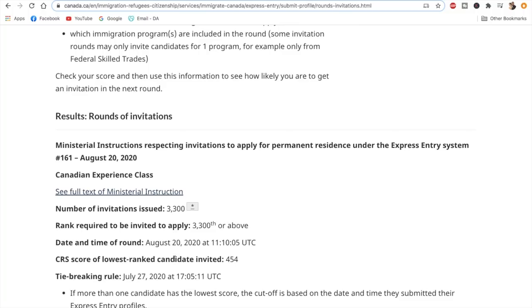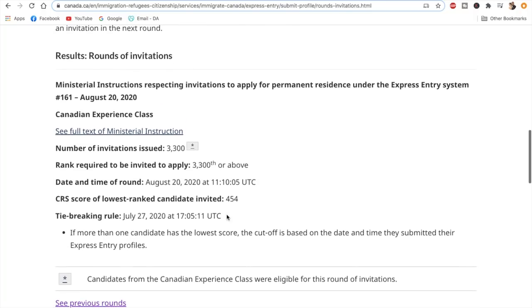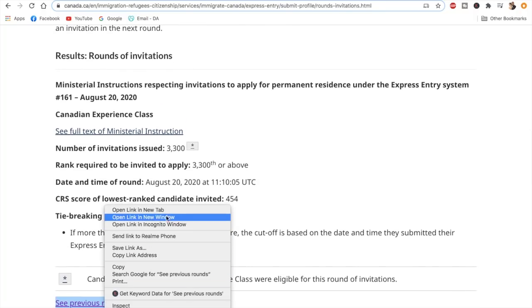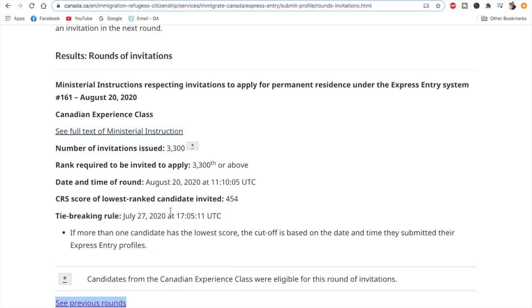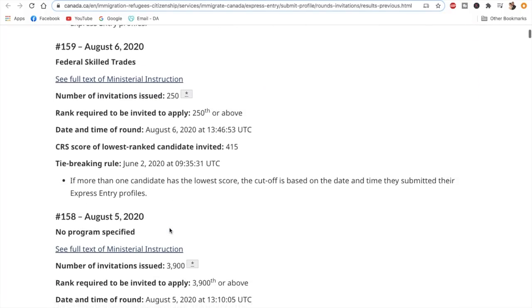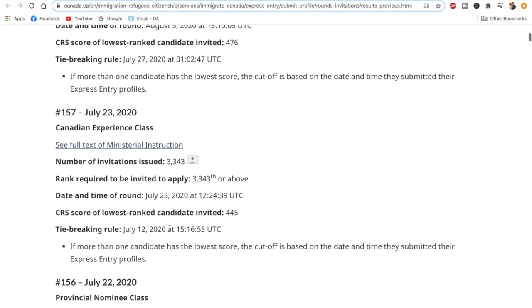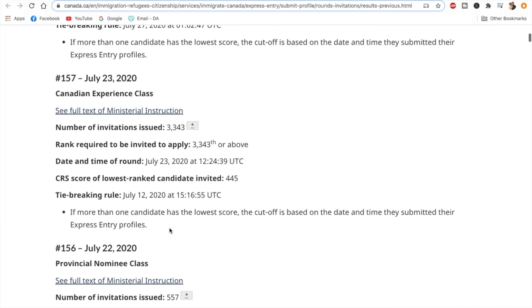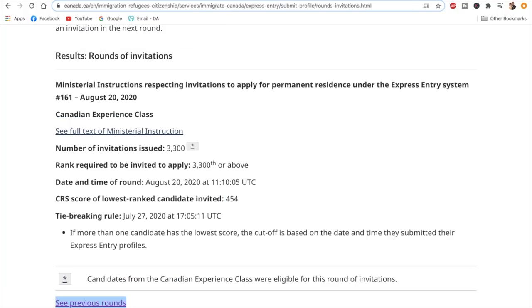Now talking about the CRS cutoff score, it was 454. It is interesting to see the last CEC draw. If you click on this link, you'll be able to see all the previous Express Entry rounds. You can check that the last CEC draw had a cutoff score of 445, and this draw has a cutoff score of 454. So you can definitely see that there's a big jump in the cutoff score—it has actually jumped nine points from the last Express Entry draw.